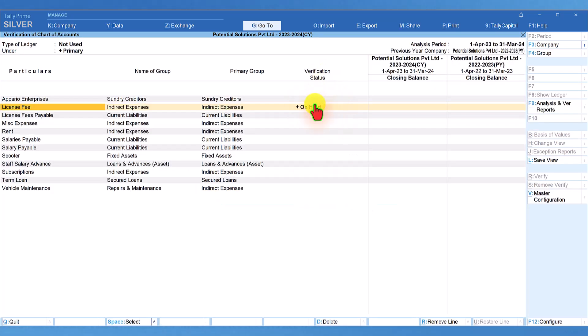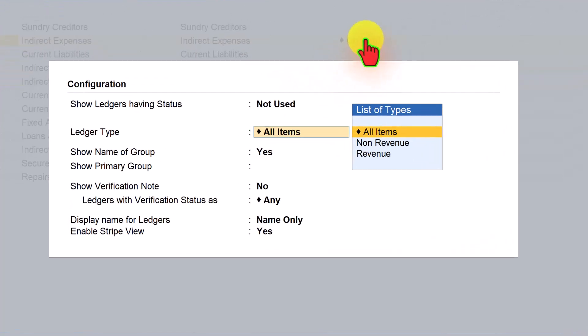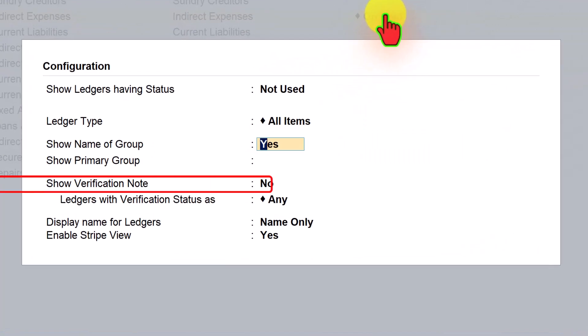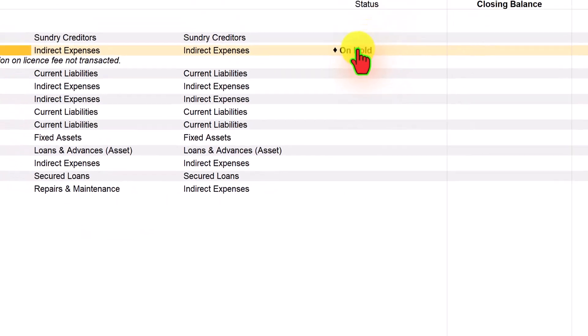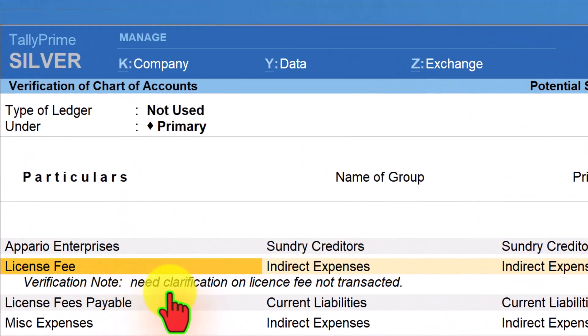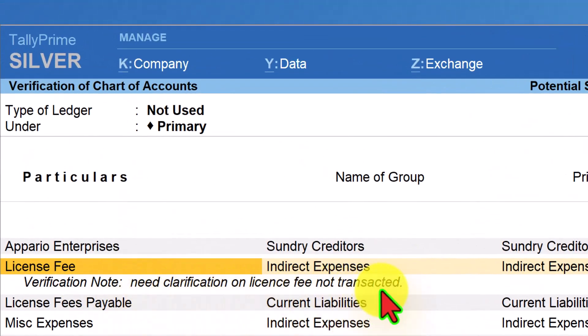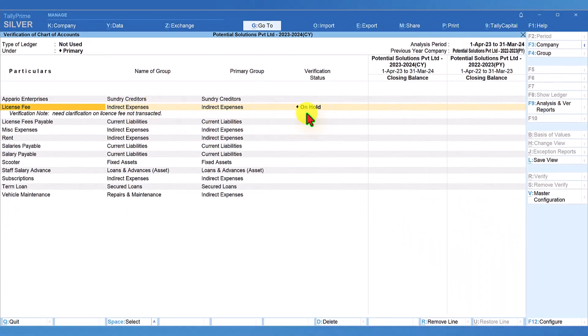Now, we will see the verification status as on hold and we also saw earlier that if you want to see the verification note in the report, all you have to do is just press F12 and here you have this option which says show verification note, make it as yes, control A and we will see the verification note here for this ledger on this status.